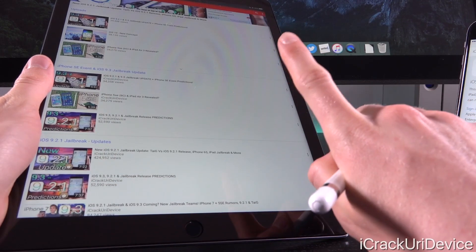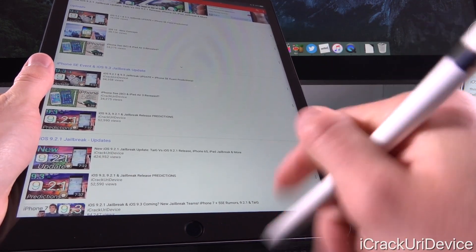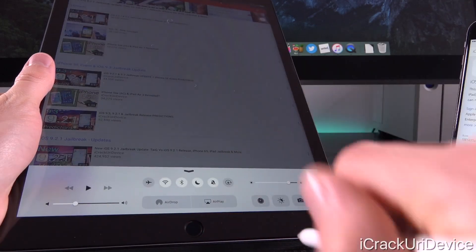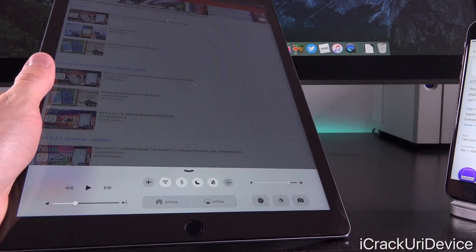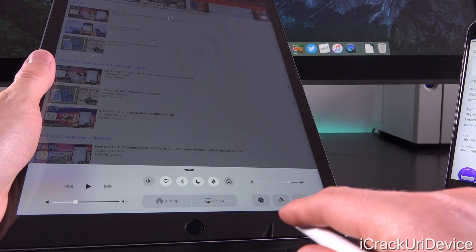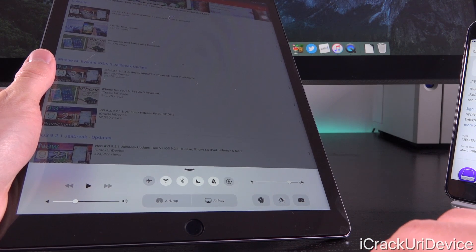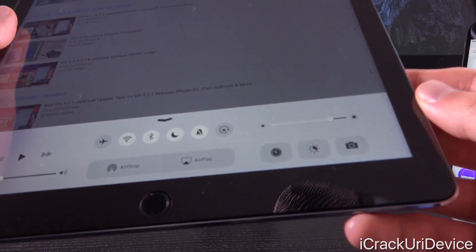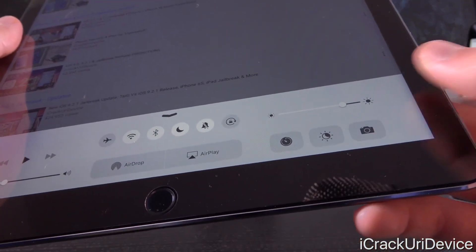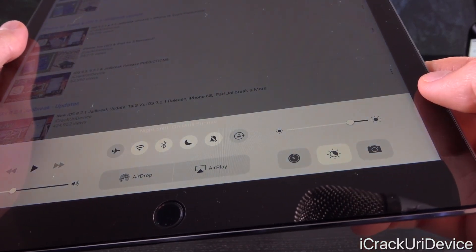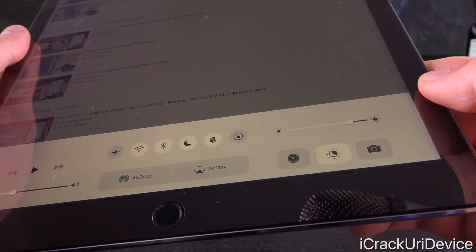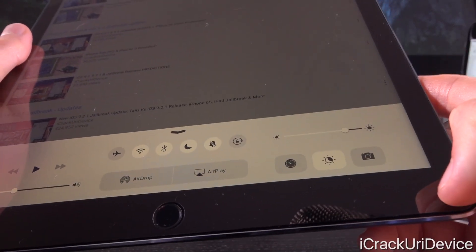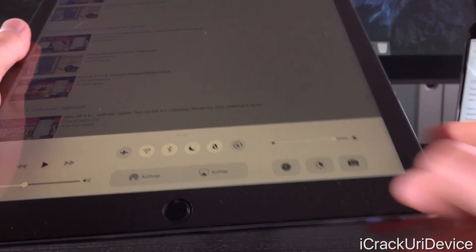There's also one other change in iOS 9.3 beta 5, and that's the ability to more quickly toggle on and off the Night Shift feature inside Control Center. In iOS 9.3 beta 4, you'd receive a pop-up asking how long you wanted to turn Night Shift on. Now it just works and you can toggle it off just as easily.